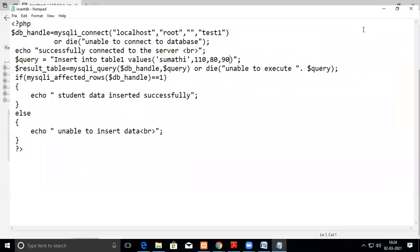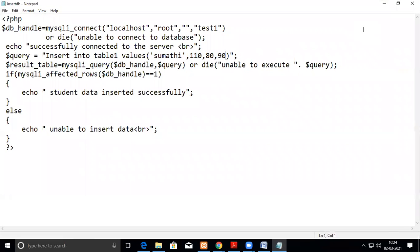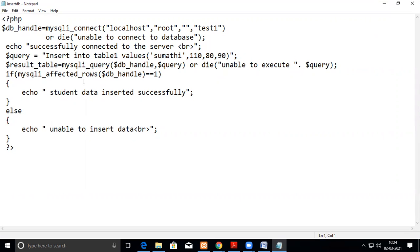So in this video, we are going to see how to insert records through PHP script. Already we have seen how to connect to the database and how to use select statement within the SQL query, within the PHP script, and how to print it on the browser in a table format. That's what we have seen in the previous videos.